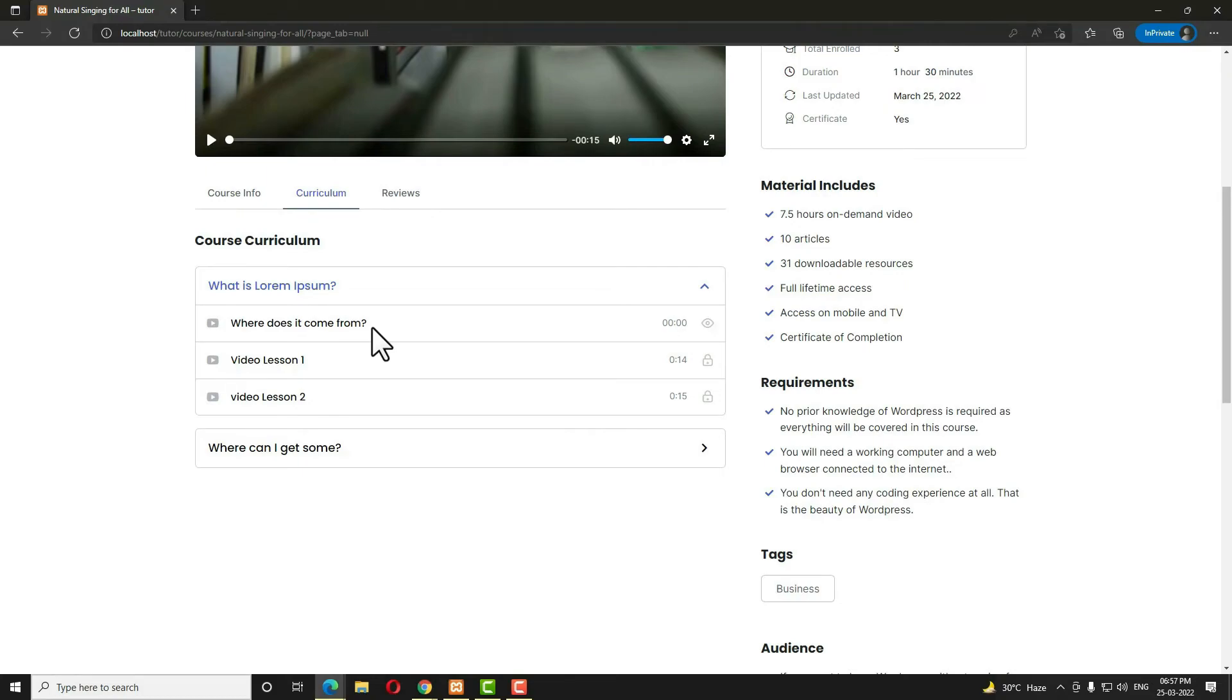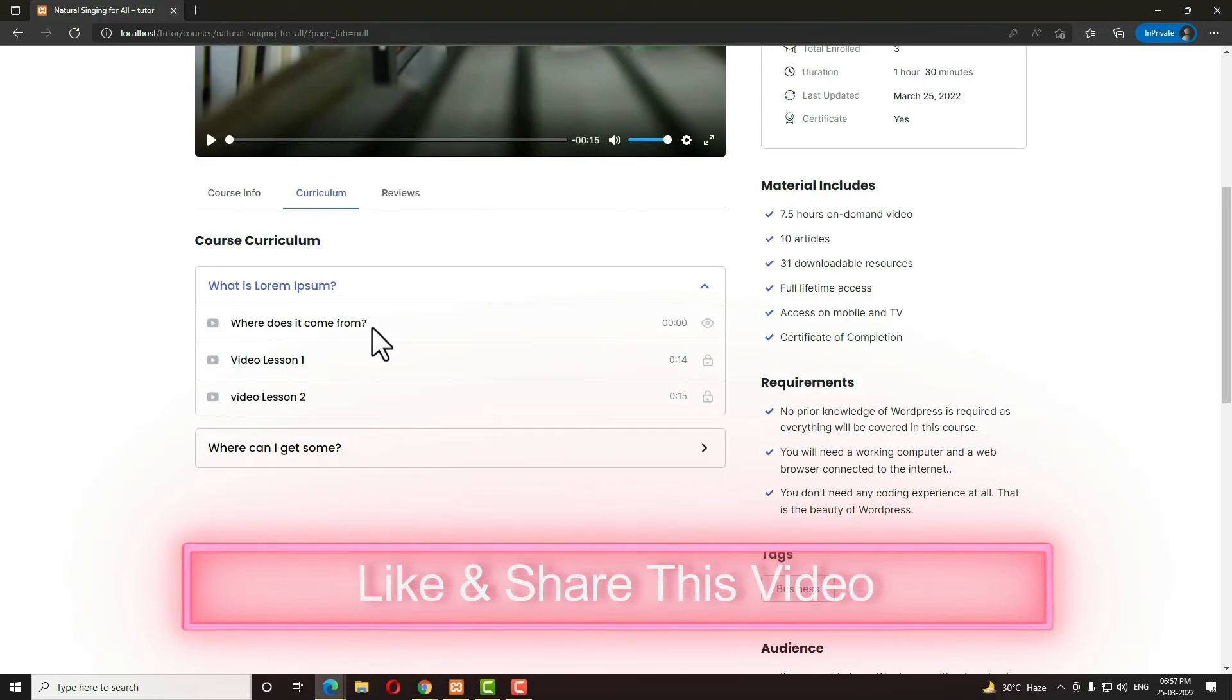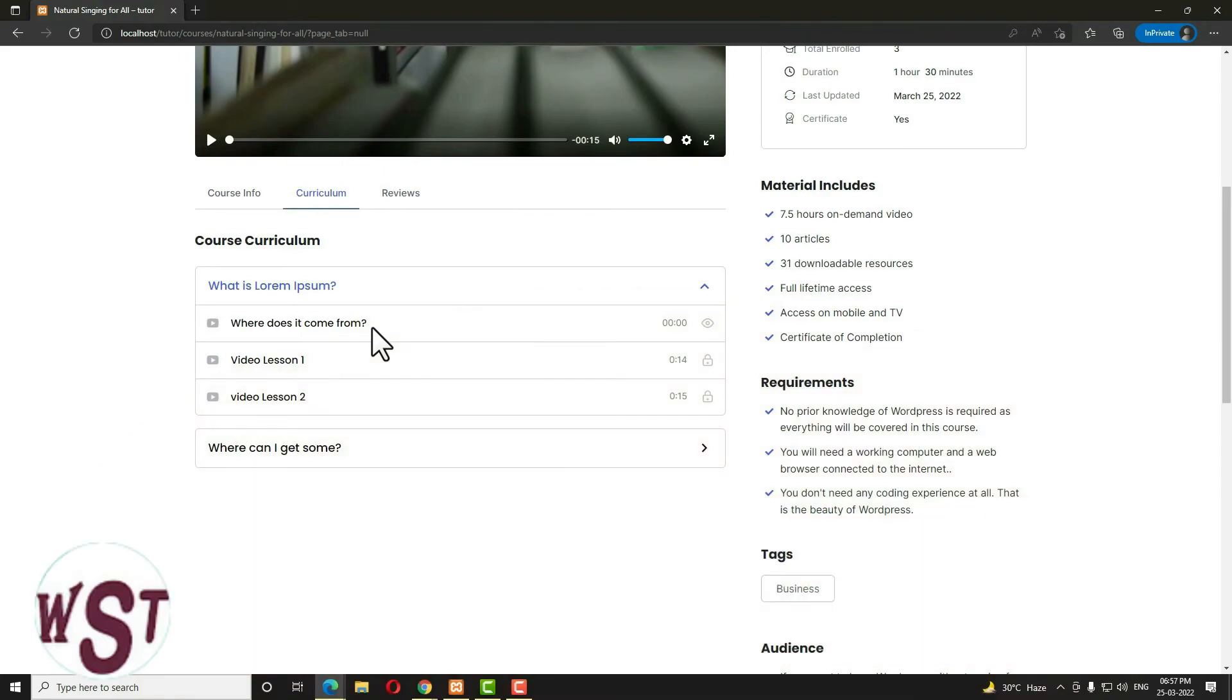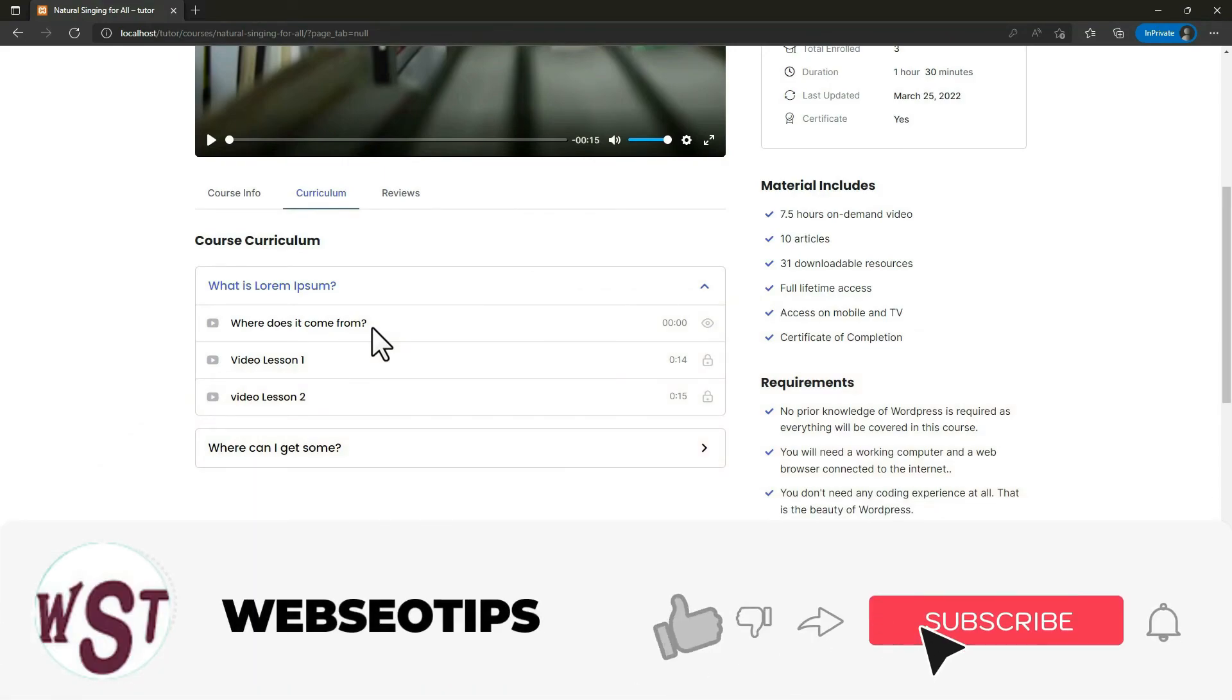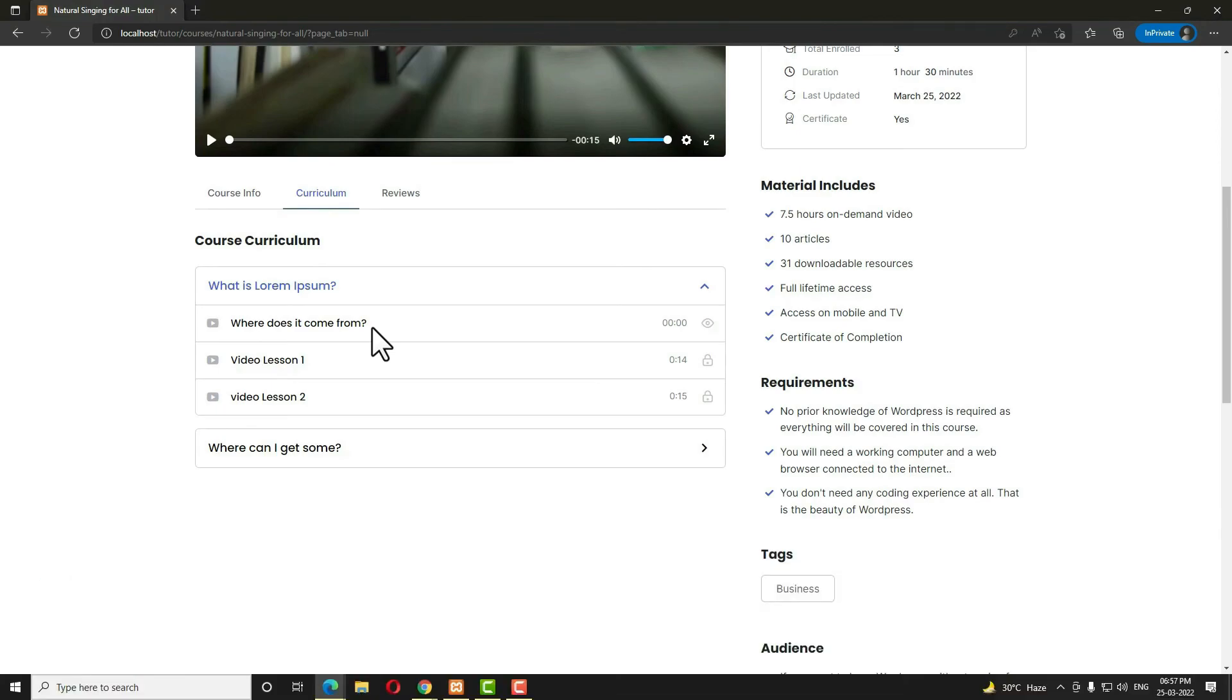So hope you understand how to create a preview lesson in the Tutor LMS. I am ending this tutorial here. If you have any kind of doubt, you can ask me in the comment section. If you really like this video, please like and share this video, and don't forget to subscribe to my channel and hit the bell icon to get the latest notifications from my channel. Thank you, have a nice day.